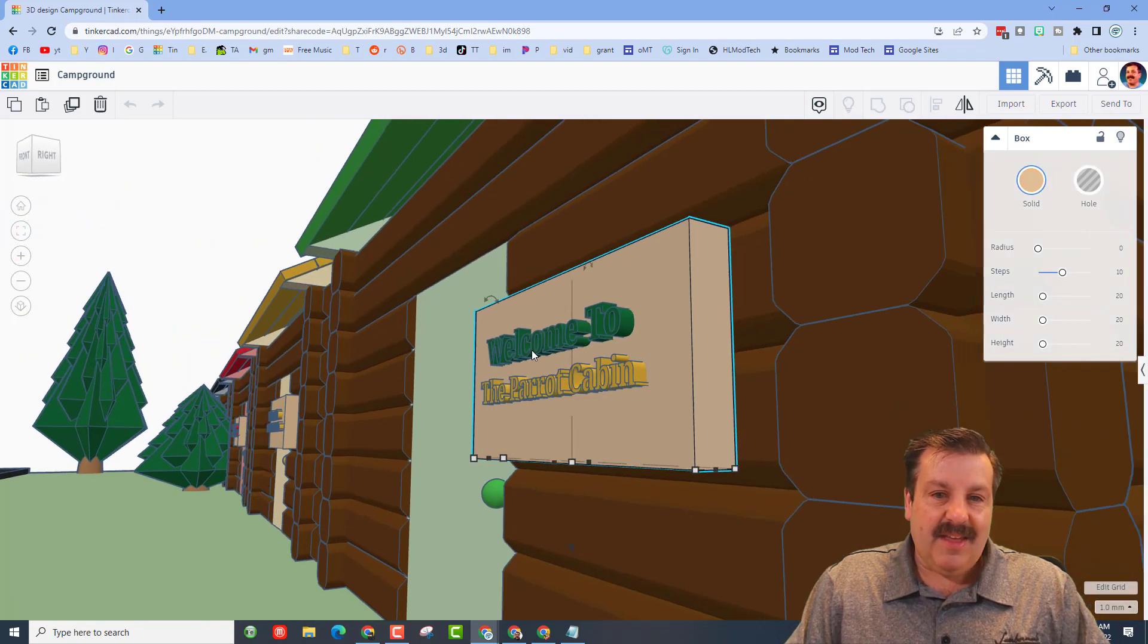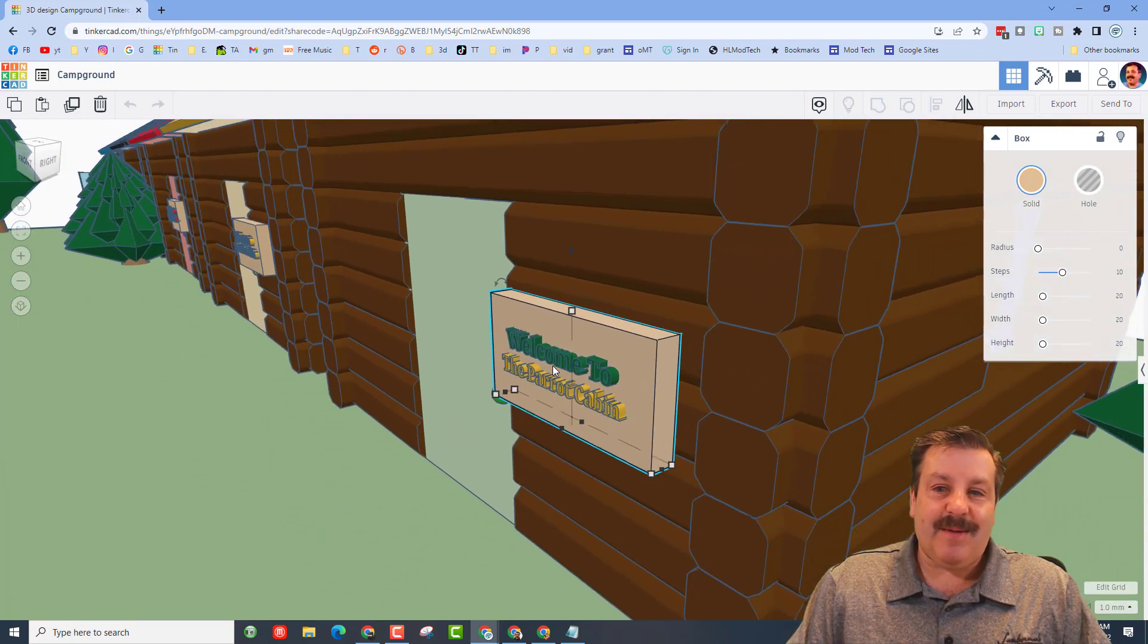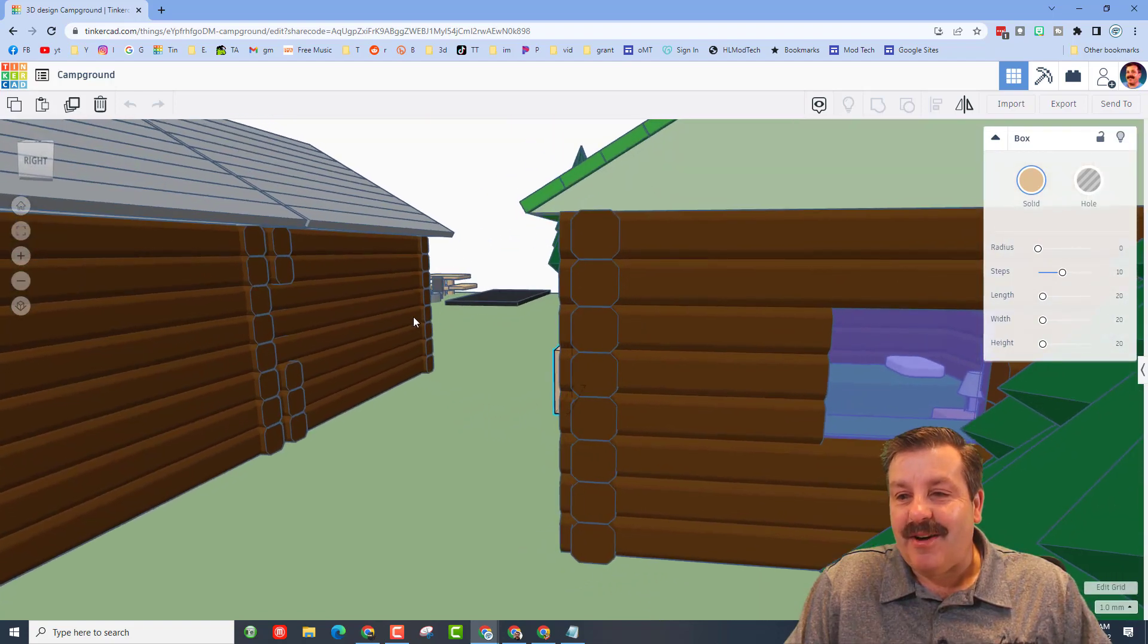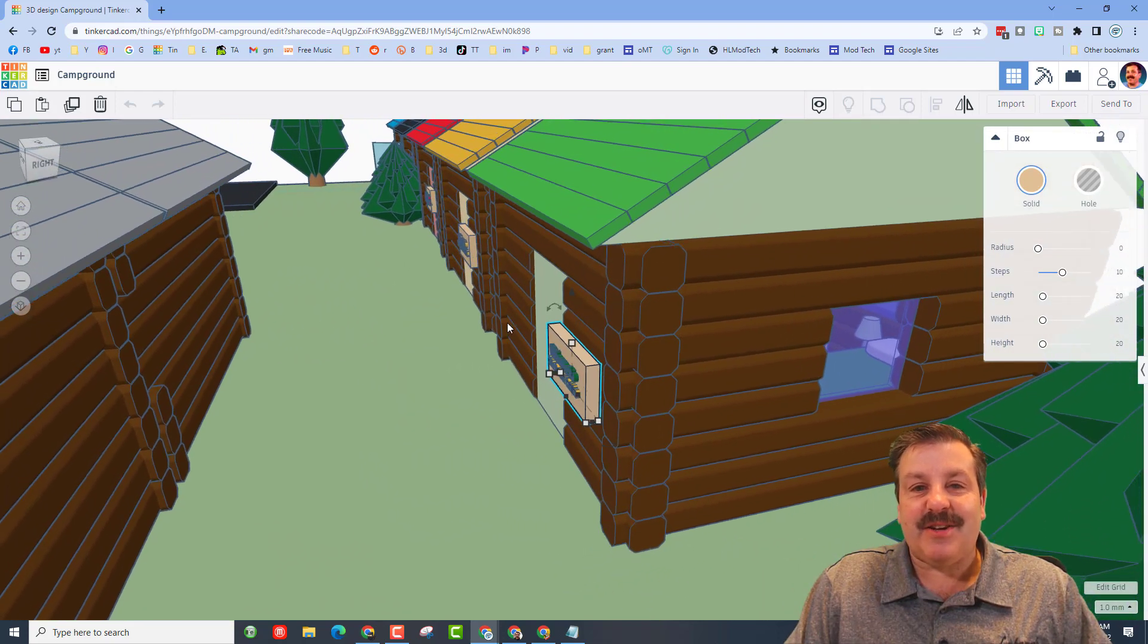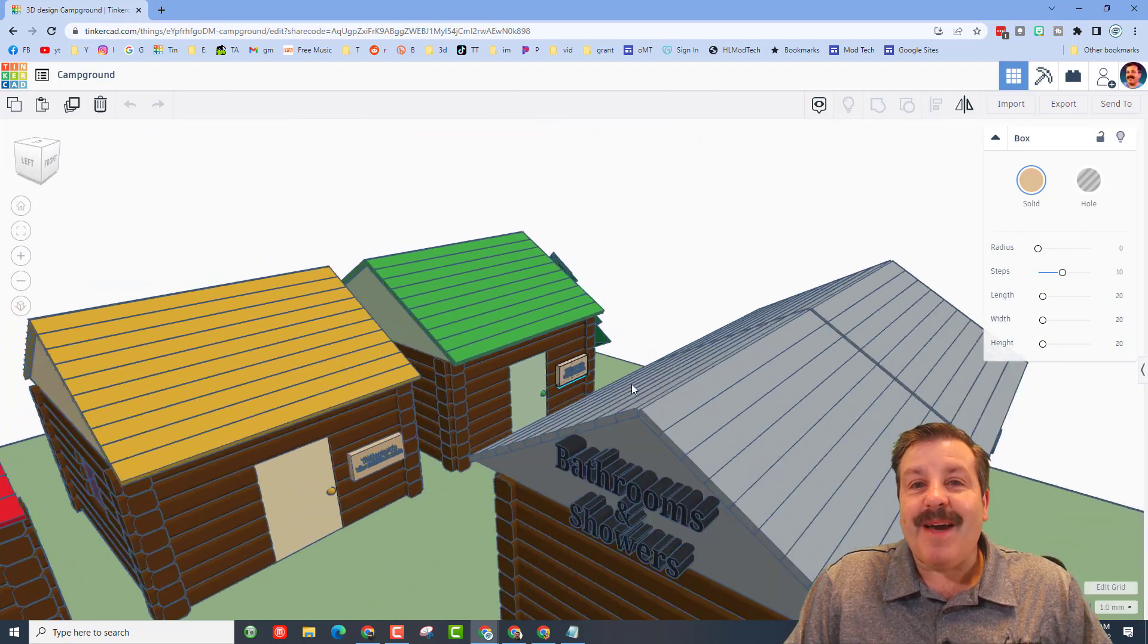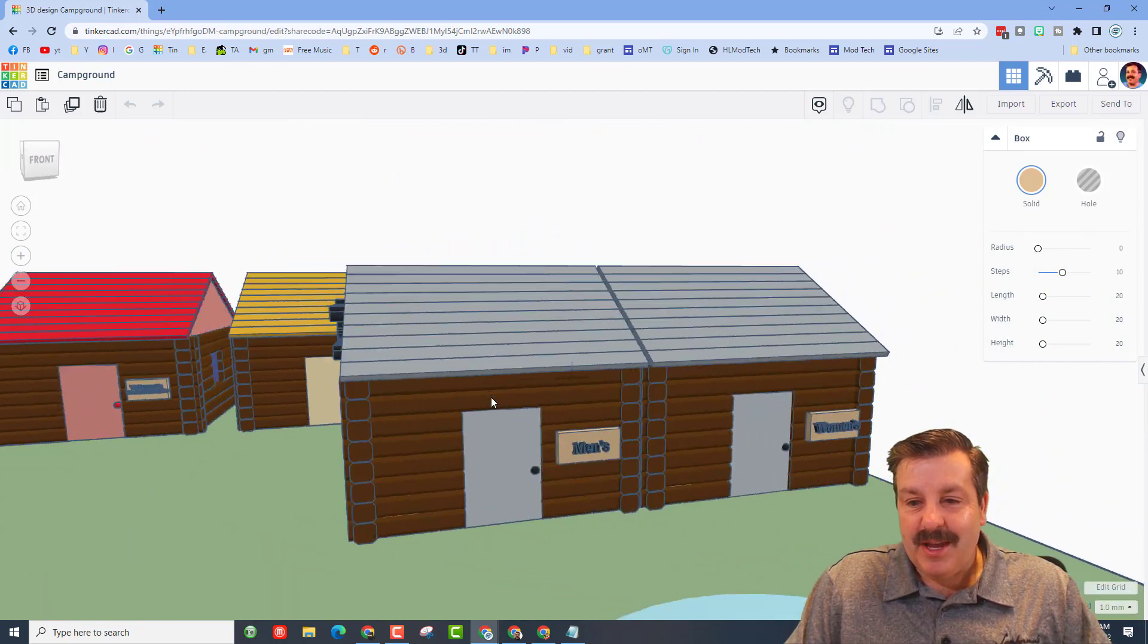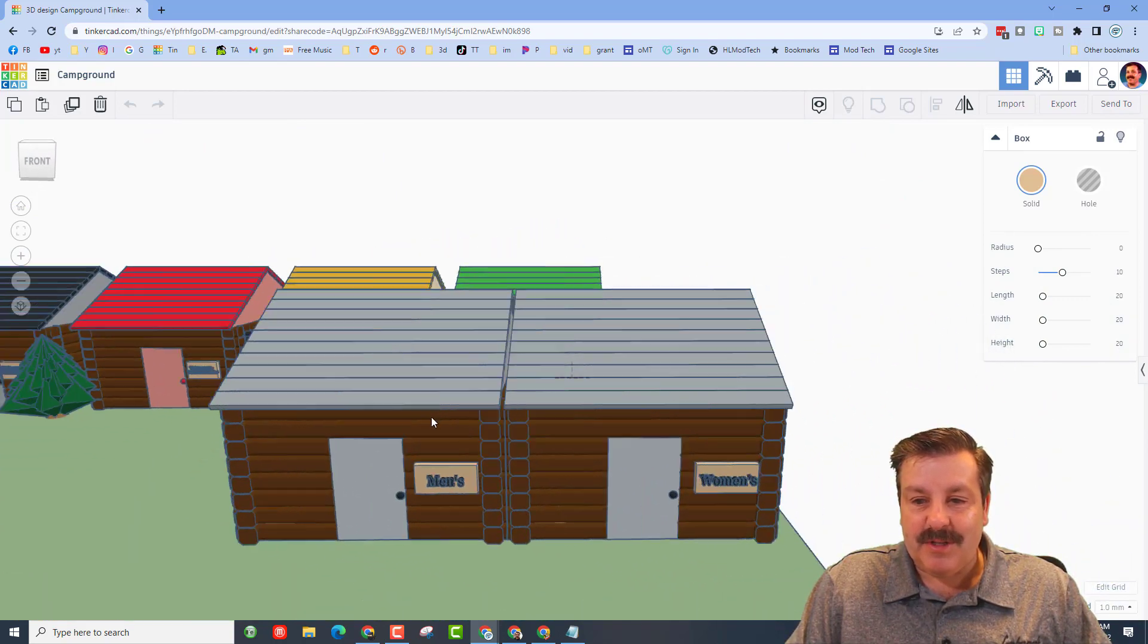And this is the Parrot cabin with green, and check it out, they all have the awesome matching interior to go with the roof. Mallory, that is so awesome. Here we've got the bathrooms and showers. There is a men's and a women's.